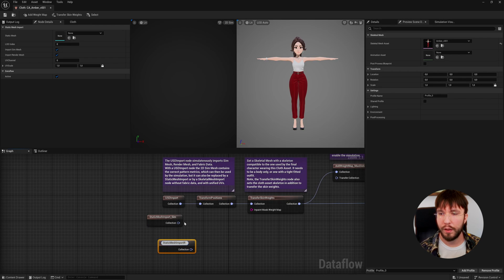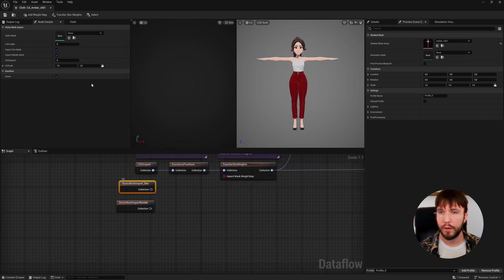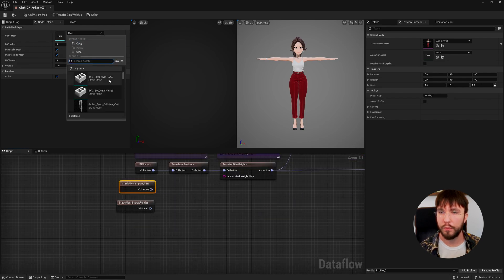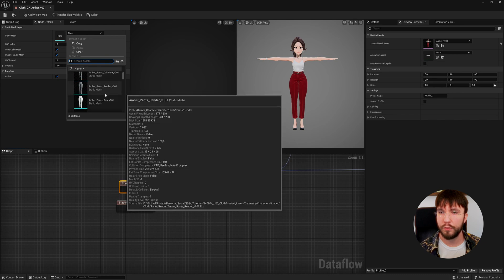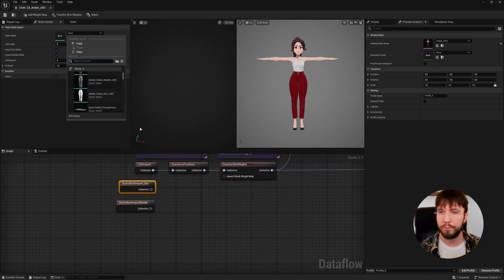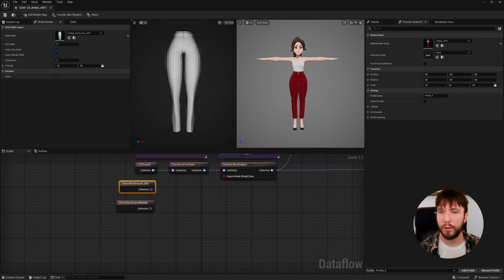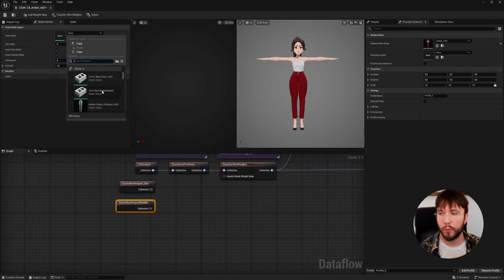Let's add a render for this. In the simulation node let's select our simulation mesh from Blender, and the other one for the render node, select our render mesh from Blender.